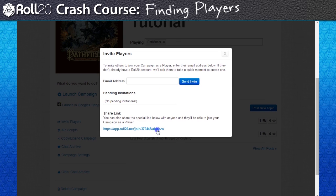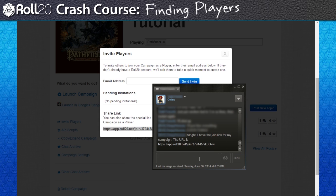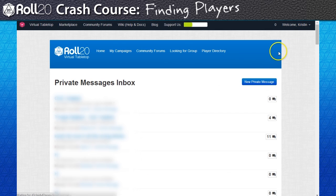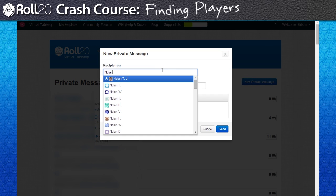With the join link in hand, all you need to do is copy and paste this URL to your friends via your instant messenger or social media of choice. You can also send it through the Roll20 private messaging system if you know everyone's usernames.